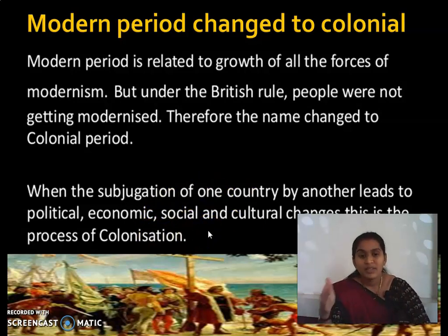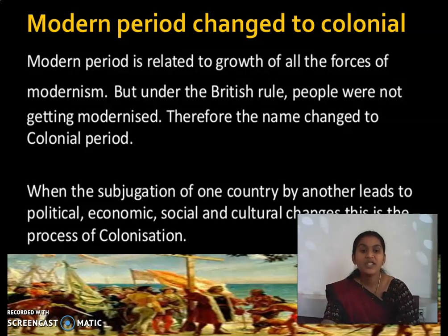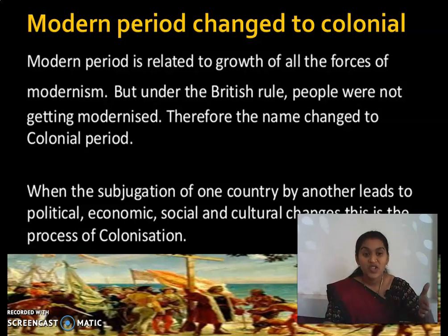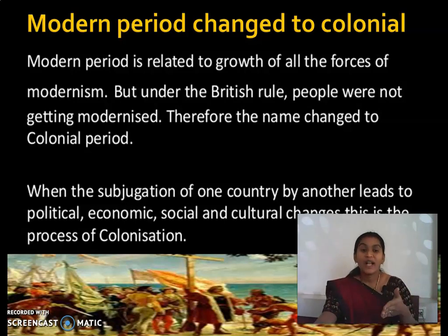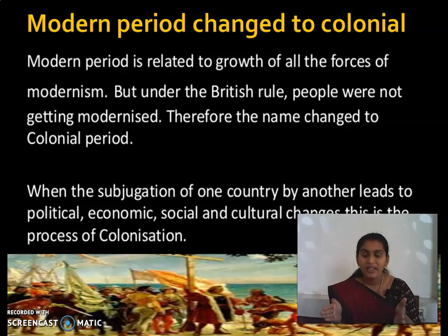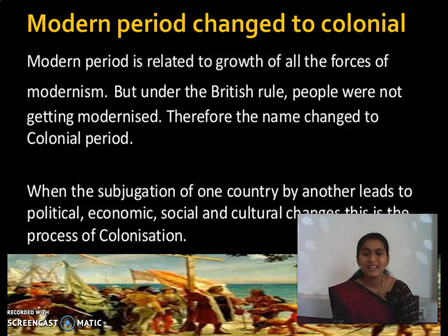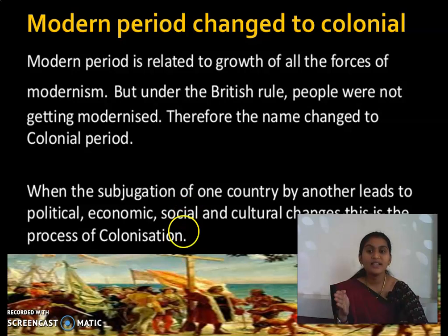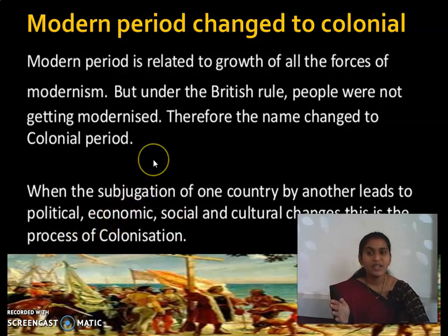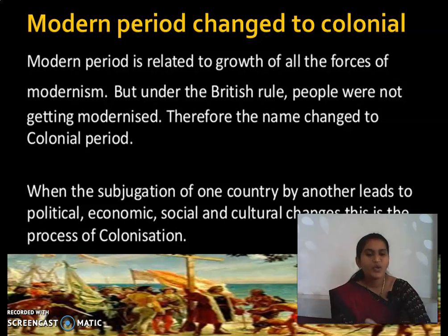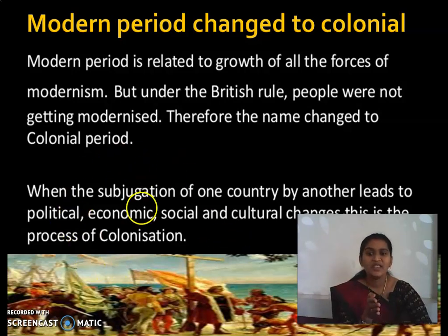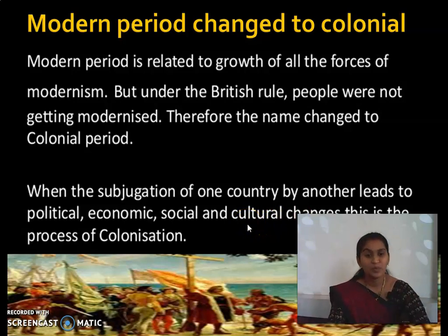Looking back at Indian history, whatever culture we were following entirely changed because of British rule. The economic changes meant that maximum resources were looted. Even our habits and food habits started to change because of British rule. In simple terms, one country was under the control of another country, leading to political, economic, social, and cultural changes — and exploitation of the country.